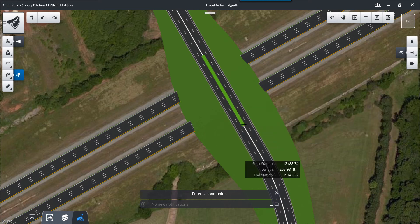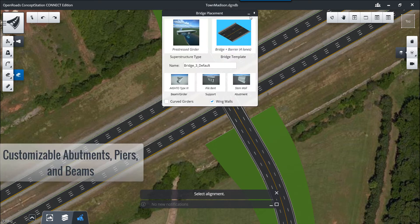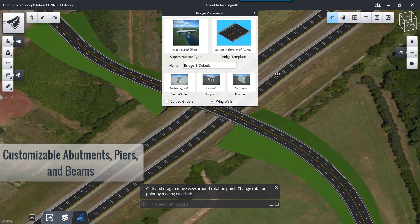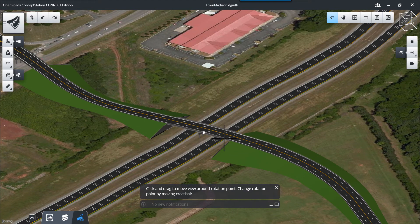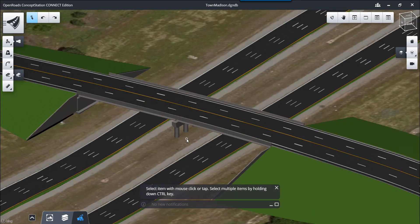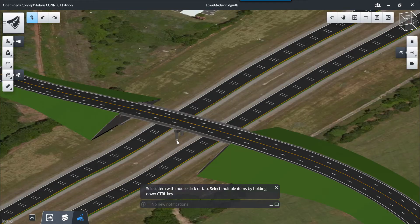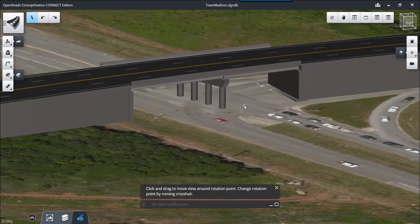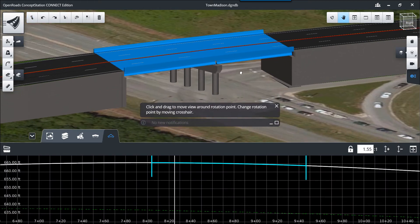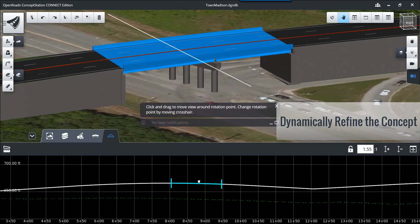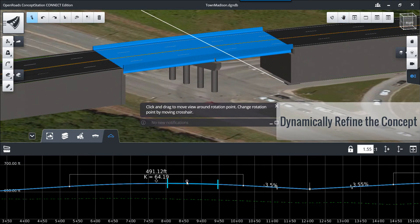Here we're going to lay out a bridge over the interstate within our project area. Based on a superstructure type and a bridge typical section which we can select, the abutments, piers, and beams are all customizable to meet your standards. We can now see that bridge in three dimensions, including wing walls and abutments. The bridges we create are fully integrated into the modeling.